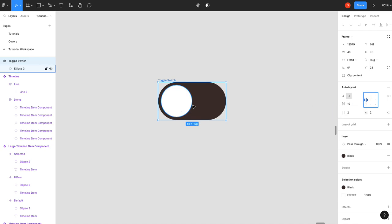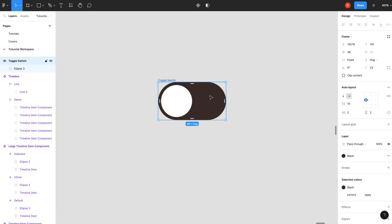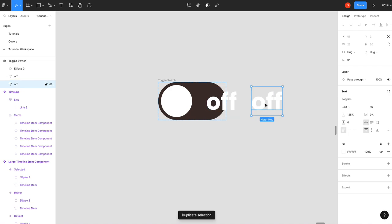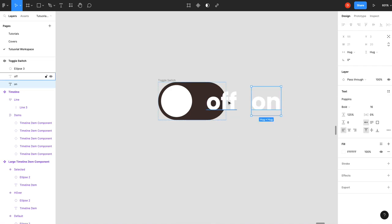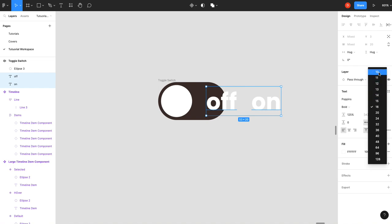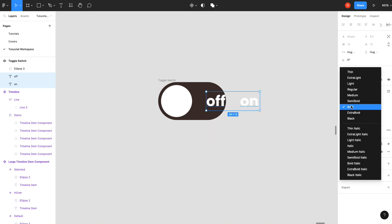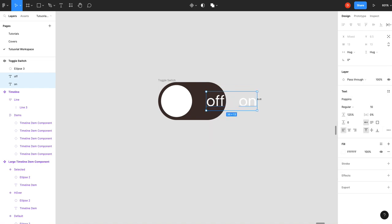The next thing I want to do is just add some text to it. So I'm just going to add the text tool. Type off. And then I'm going to duplicate that. Type on. These are pretty big, so we'll bring them down to 10. Regular.